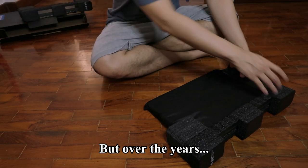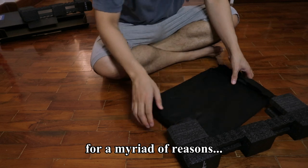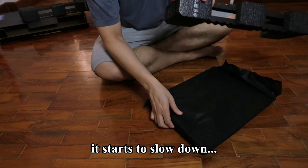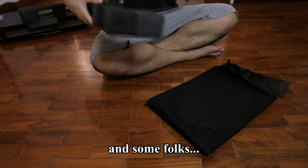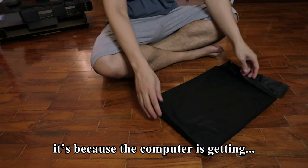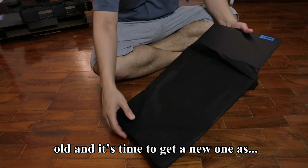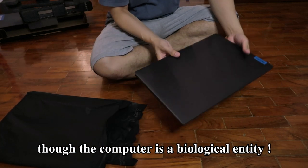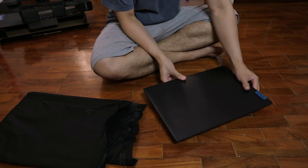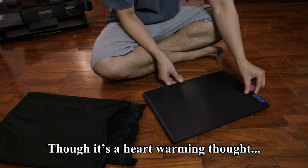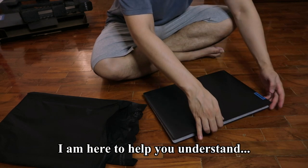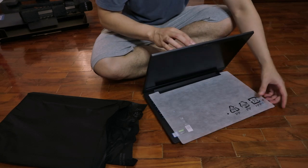But over the years, for a myriad of reasons, it starts to slow down and some folks thought to themselves that because the computer is getting old, it's time to get a new one, as though the computer is a biological entity. Though it's a heartwarming thought, I'm here to help you understand that it doesn't have to be this way.